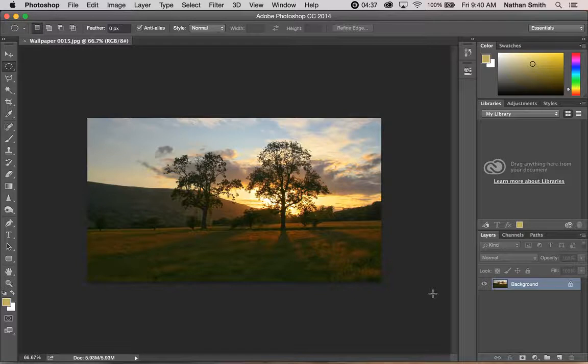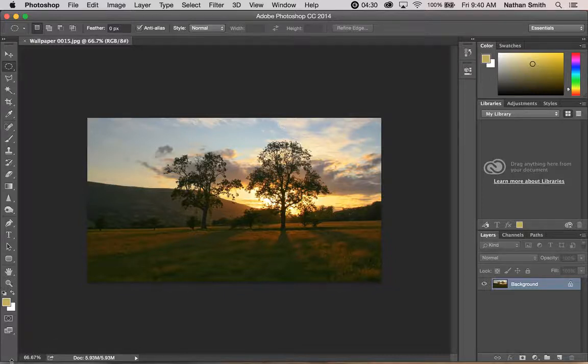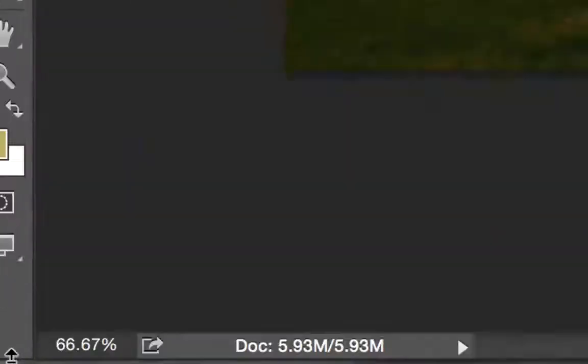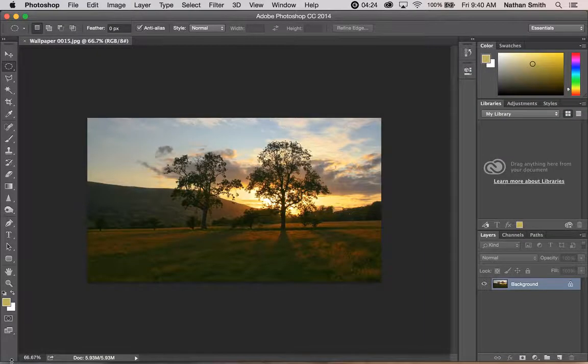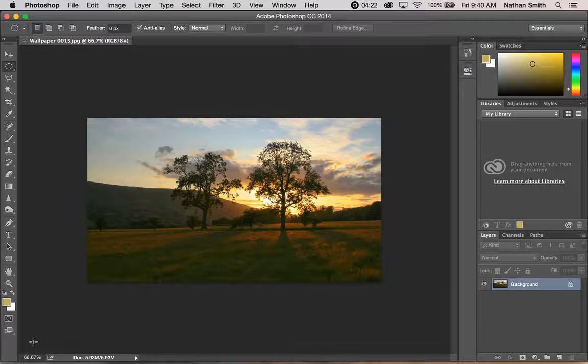You'll notice by looking down here in the corner, we're at 66.67 percent of the view. So what if I want to zoom in?